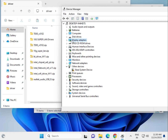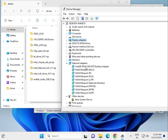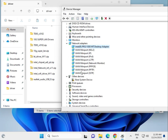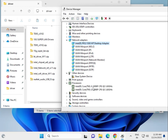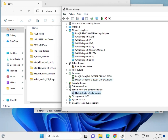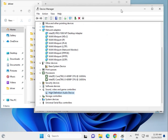Try installing drivers one by one in this order: display driver first, then network, then chipset and processor drivers, then WiFi, then audio driver. Once all drivers are installed, restart your system. Thank you, the drivers are now reinstalled.